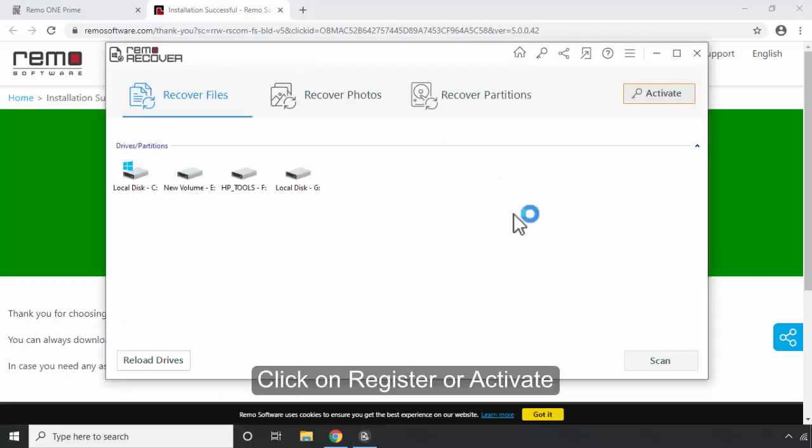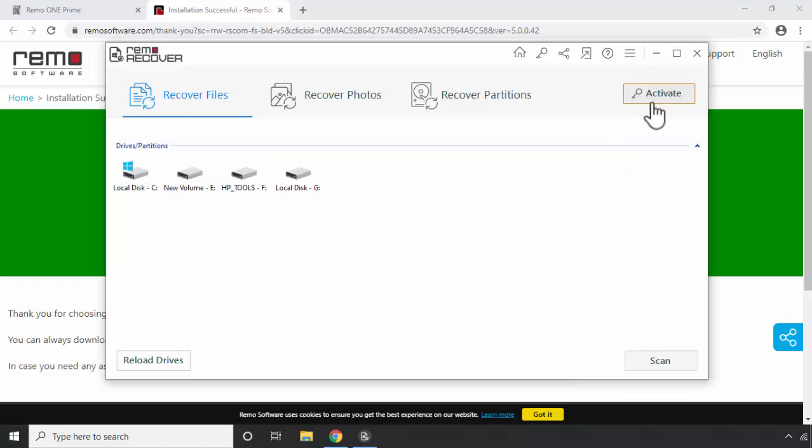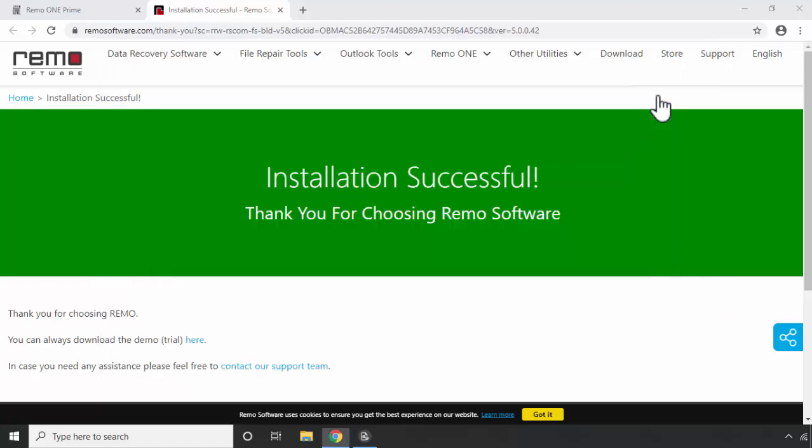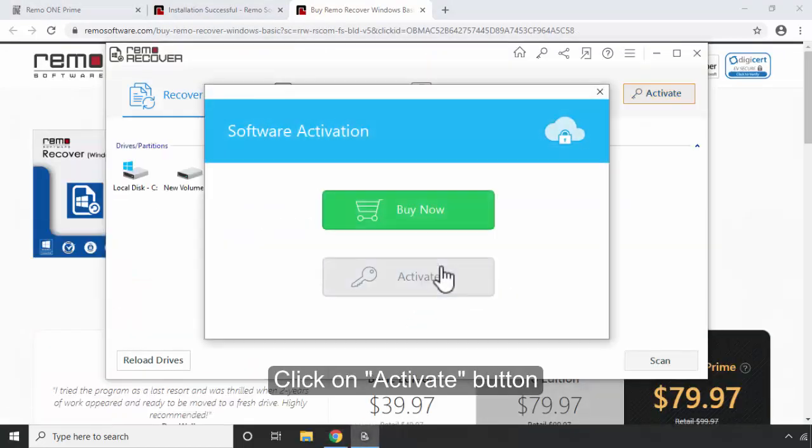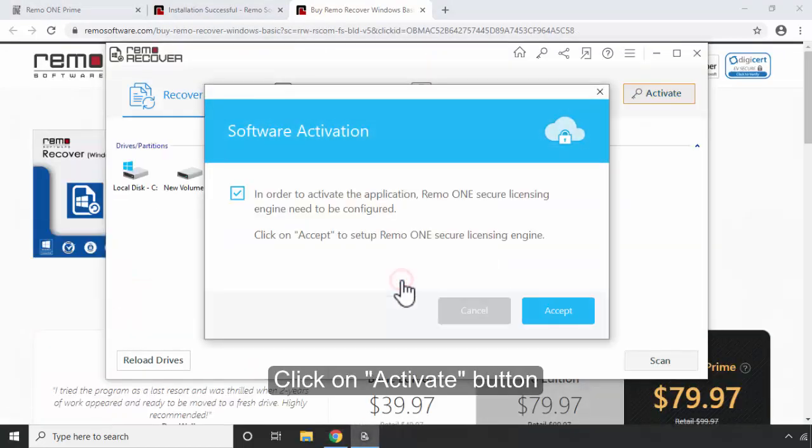Click on Register or Activate. Click on Activate button.